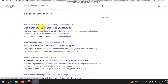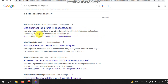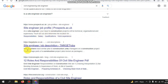The site engineer job profile: as a site engineer, your input to construction projects will be technical, organizational, and supervisory. You will set out and determine the location for various project elements.